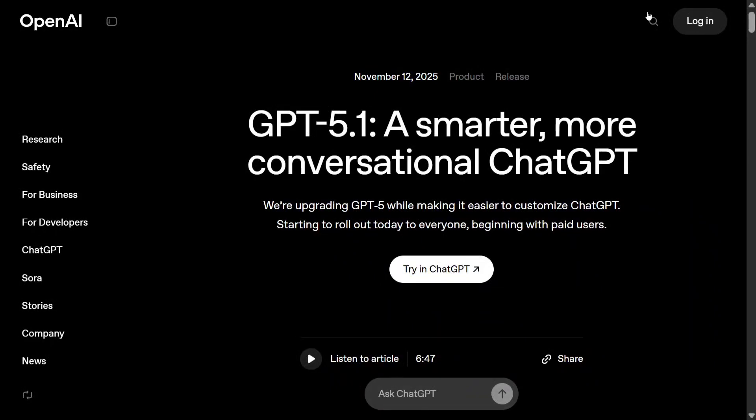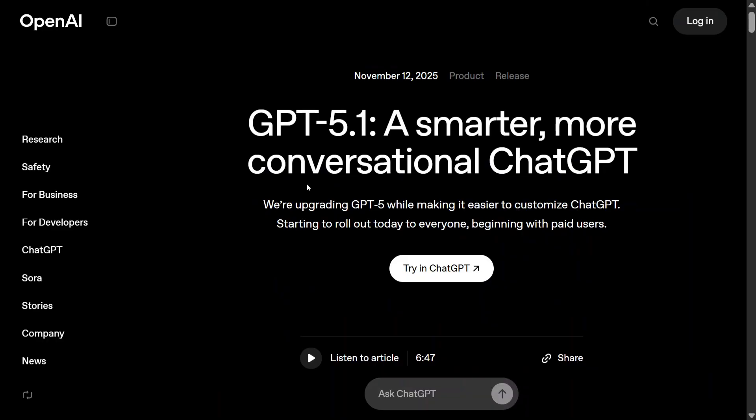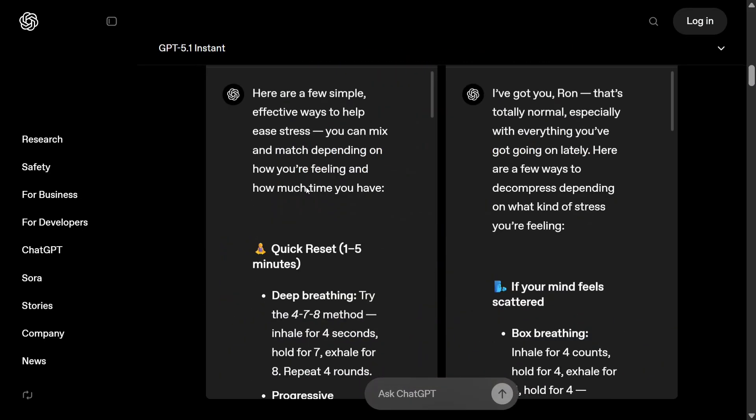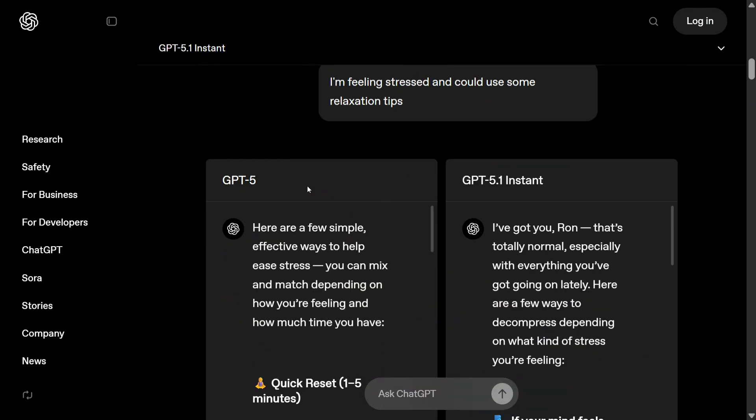Hi everyone, welcome back to Data Science in Your Pocket. OpenAI has just launched GPT-5.1, a smarter, more conversational ChatGPT. In this short video, I will be explaining the difference between GPT-5 and GPT-5.1 Instant.